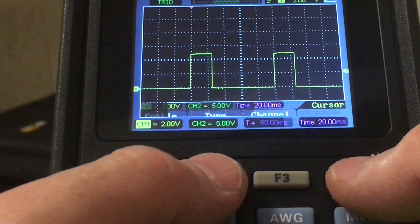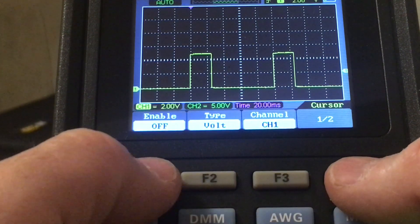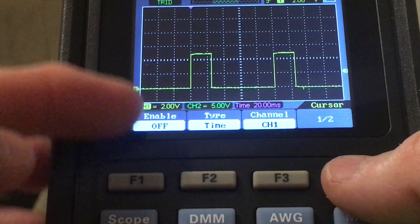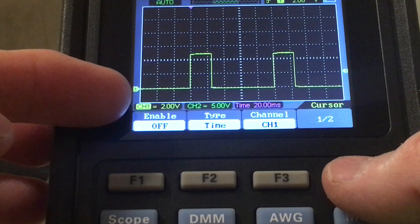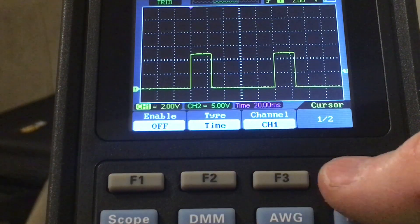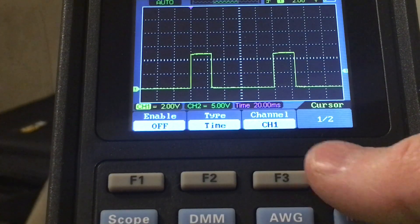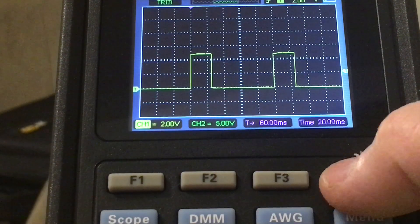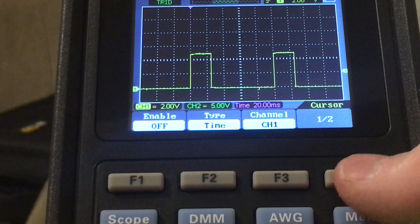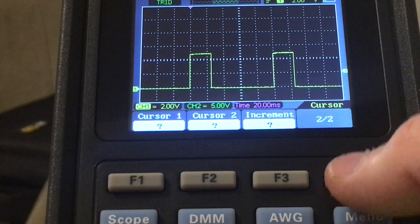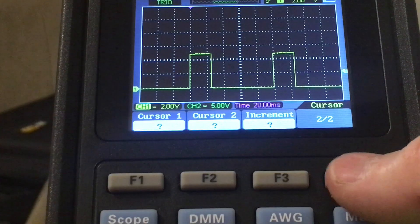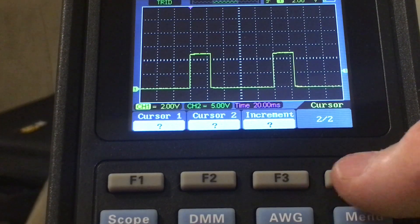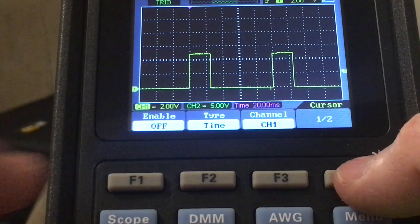We have the ability to enable it and select the type. Let's look at the type. We can see either voltage or time, so we can measure the amplitude of the signal or take time measurements on the time base with some degree of accuracy, and select your respective channel. If you select it without enabling it, you just get question marks across cursor one and cursor two.